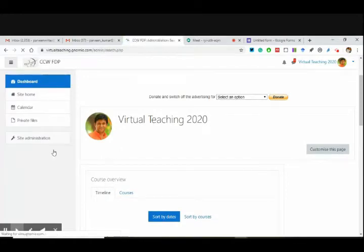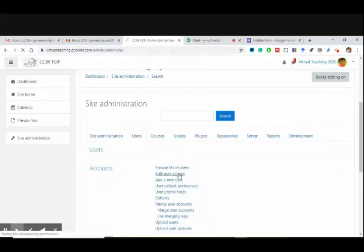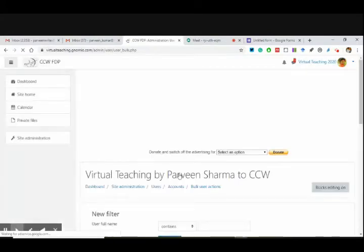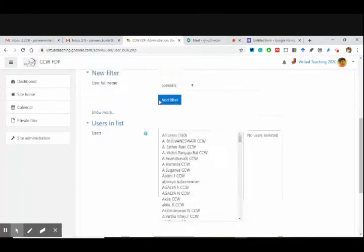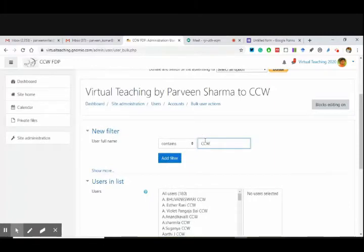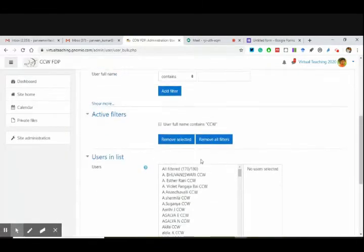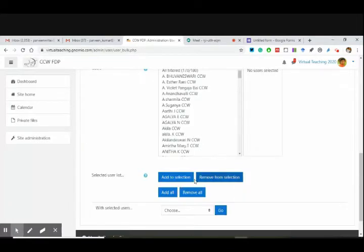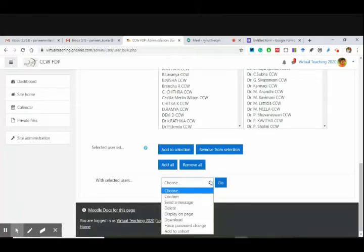And if some of you have already received some emails, please let me know. Now if I go to users — bulk user actions — these are things I would like you to explore in the coming days. These are all users. What filter do I want to add? CCW. All the users that contain CCW have appeared here. Then, what I will do — add all. Add to a cohort.